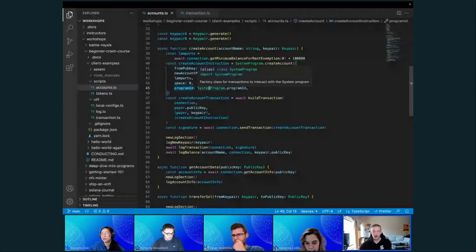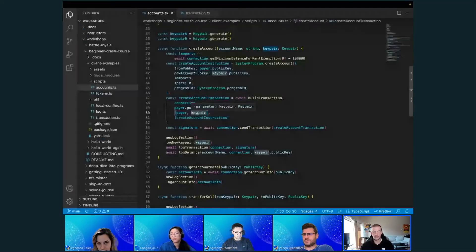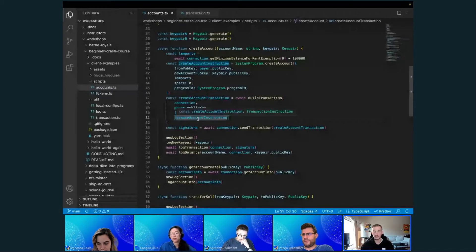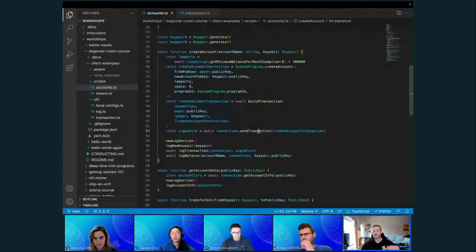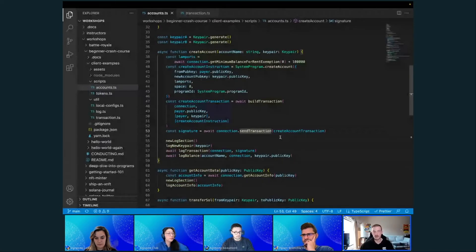I'm going to use the same setup as a traditional wallet on Solana and make the owner the system program. Then I use my build transaction function, passing in the payer key so we sign it to pay for the transaction, and we also need a signature from the new key pair as well — you need both. Then we pass our instruction and use the connection object to send an RPC request with that transaction to create the new account.